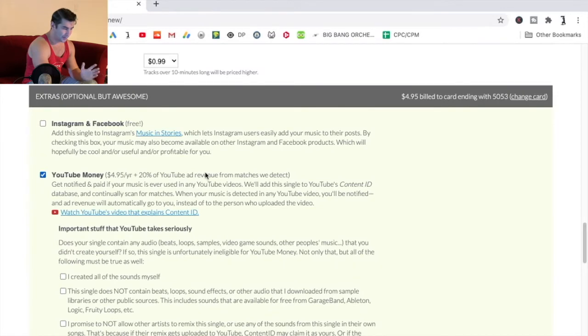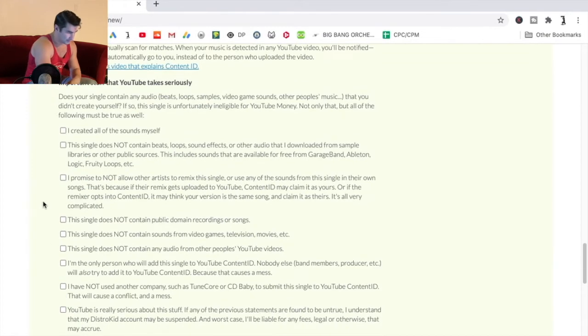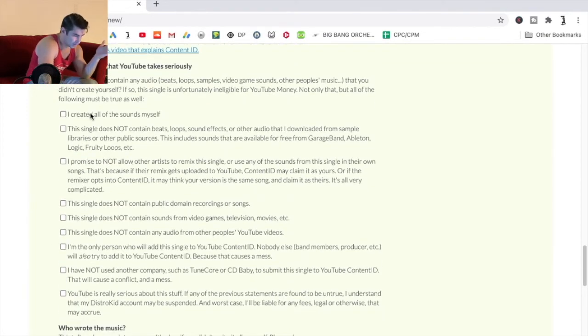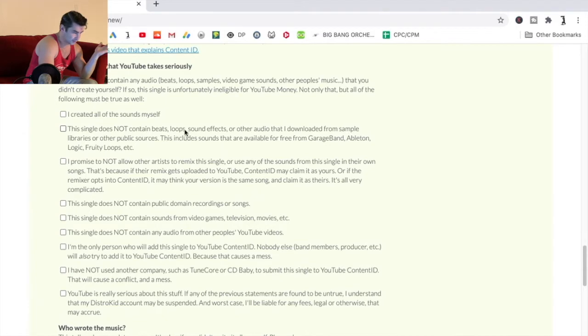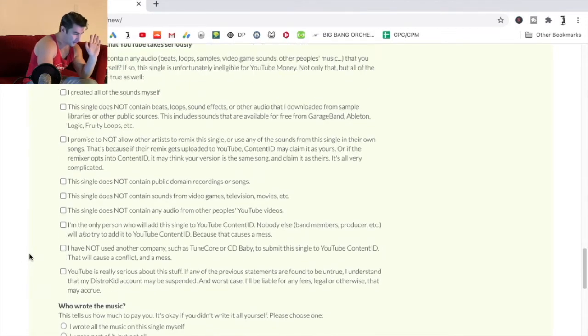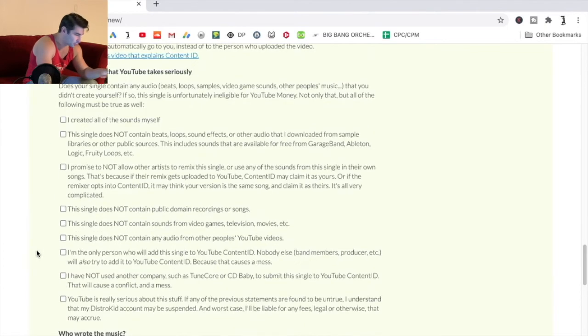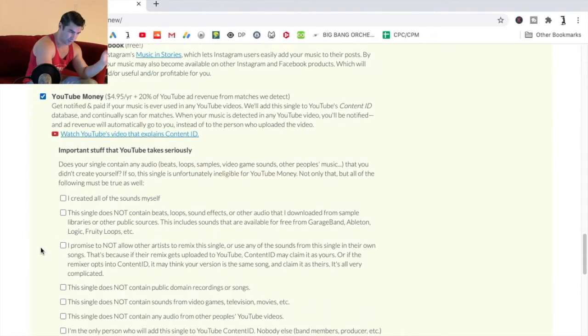But I mean, as you can see right here, even when I click this, yeah, created all these sounds myself, it's not contained beats or loops from like Splice Sounds. So this is all this annoying stuff you have to deal with when it comes to YouTube money. Not to mention, you might not make that revenue back.